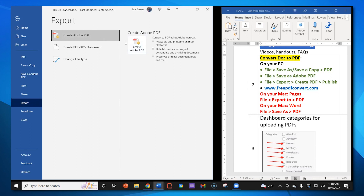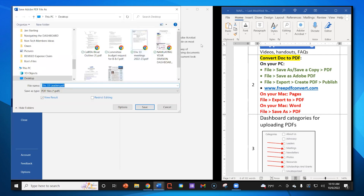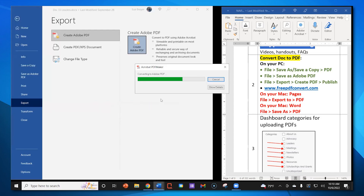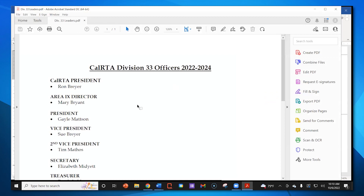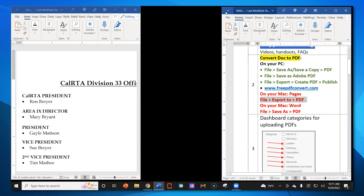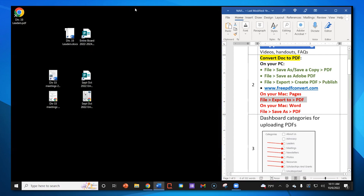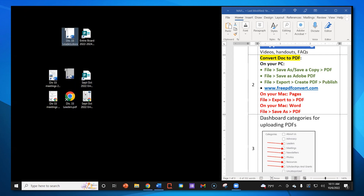A window opens up. Notice that it's already saved here as a PDF. Here's the title. PC, Desktop — so I know where it's going. I click Save. It gives me a preview. Looks good. I'll get out of that. There it is up here — the third PDF is done.